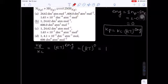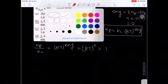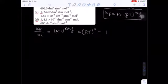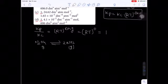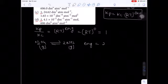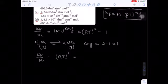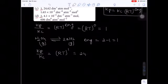The first Kp/Kc value is 1. Now come to the next equation: N2O4 ⇌ 2NO2. The Δng here = 2 − 1 = 1. So Kp/Kc = (RT)^1 = RT = 24.62.